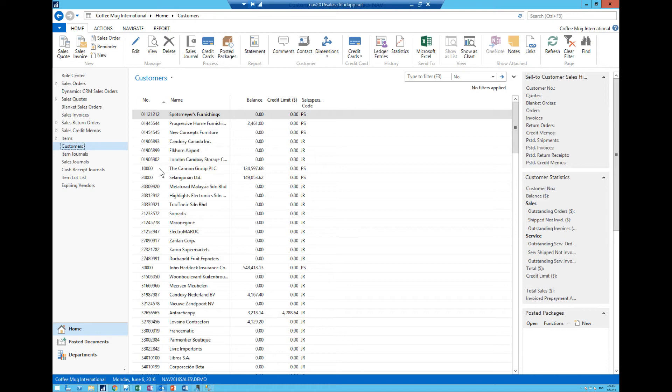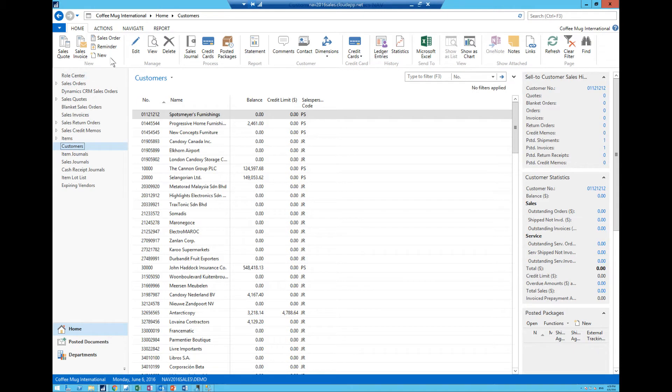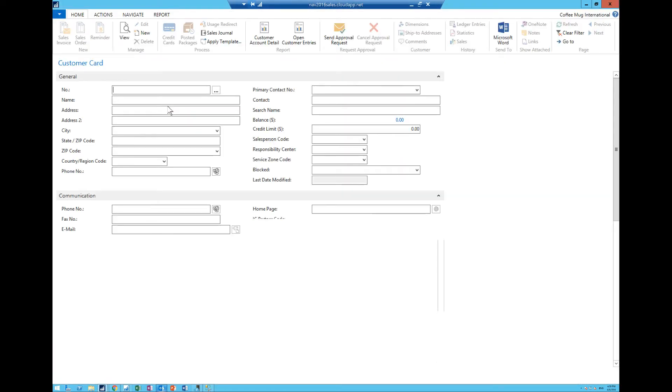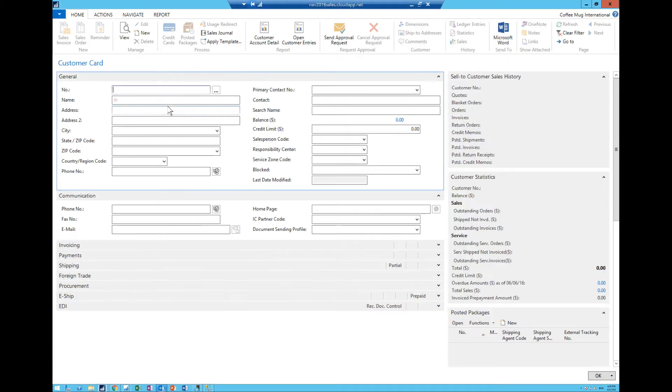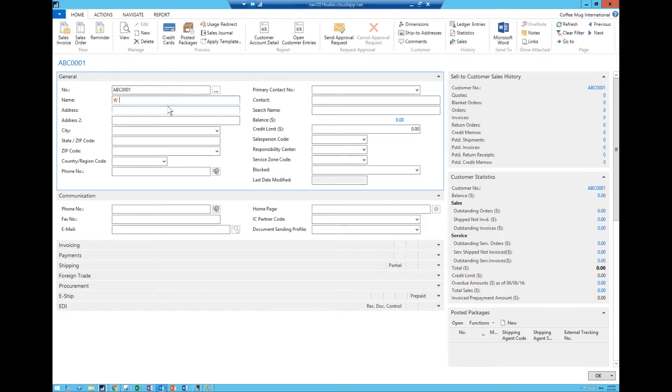So I do want to go into my customer card here, hit new, and just create a test customer here, ABC1, Brooklyn Roasters.